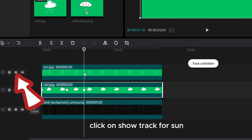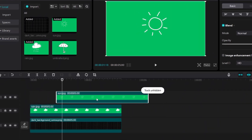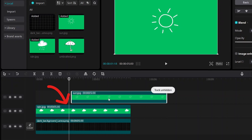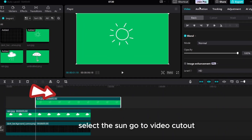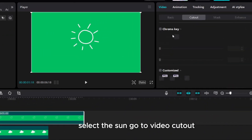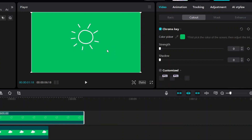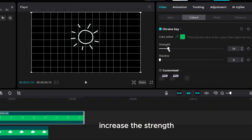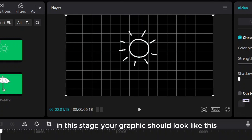Click on show track for sun and move the sun image to the exact place of the rain's third keyframe where the rain is disappearing. Select the sun, go to video cutout, chroma key, color picker, and increase the strength. At this stage your graphic should look like this.